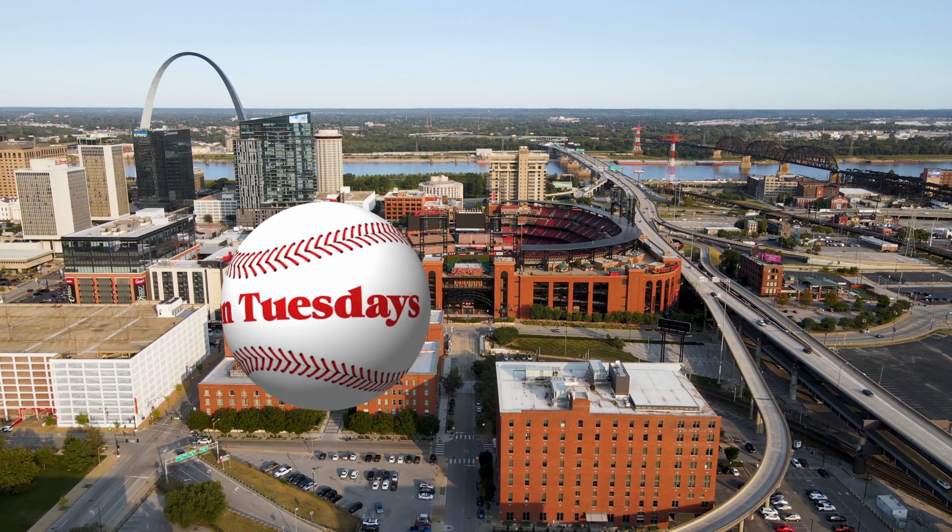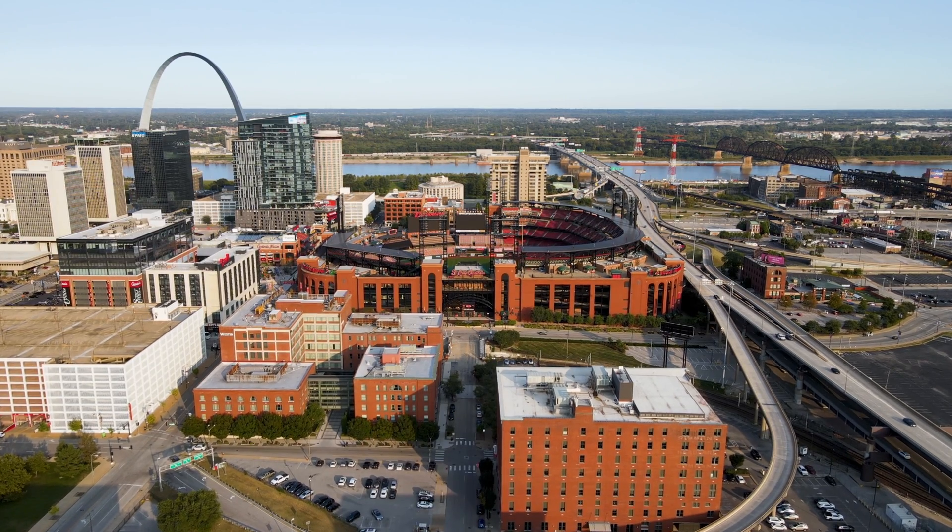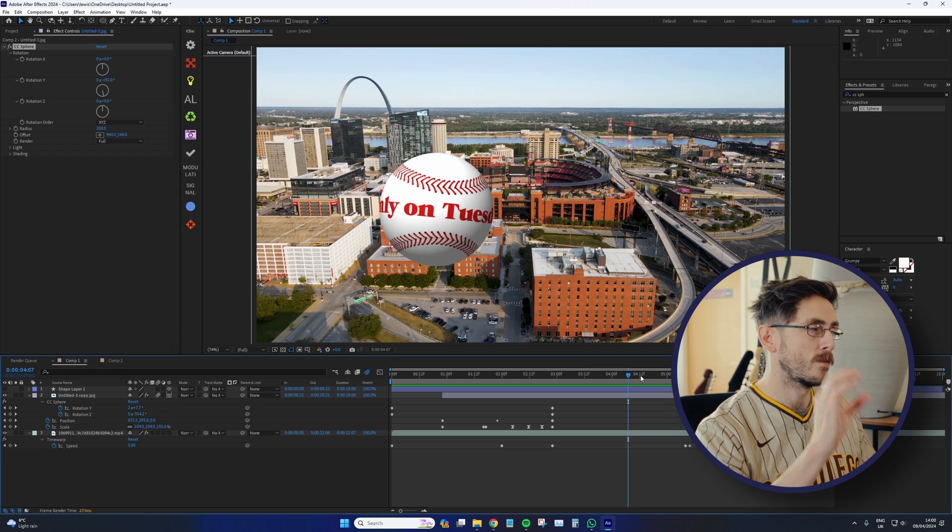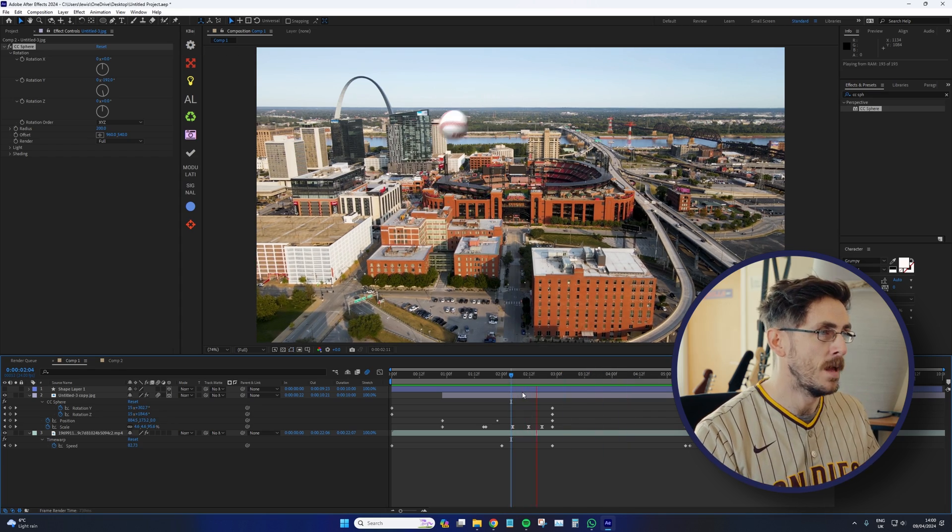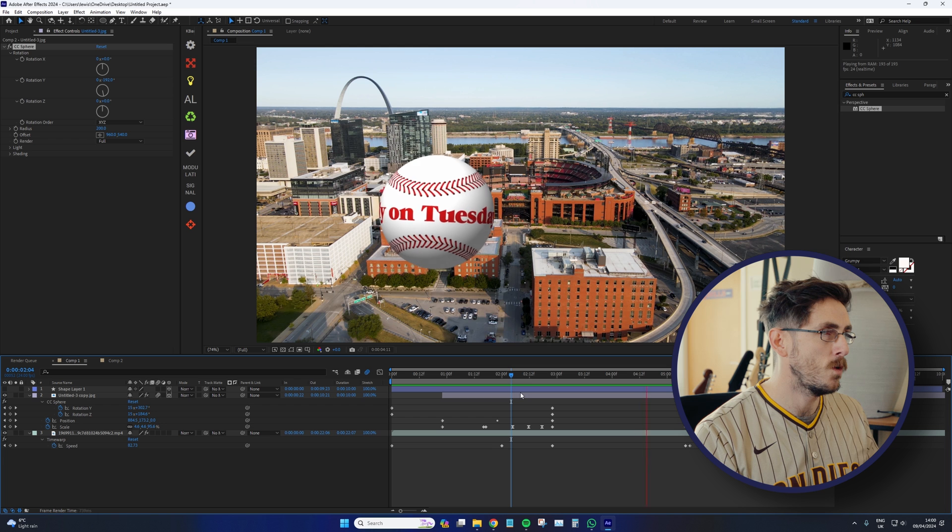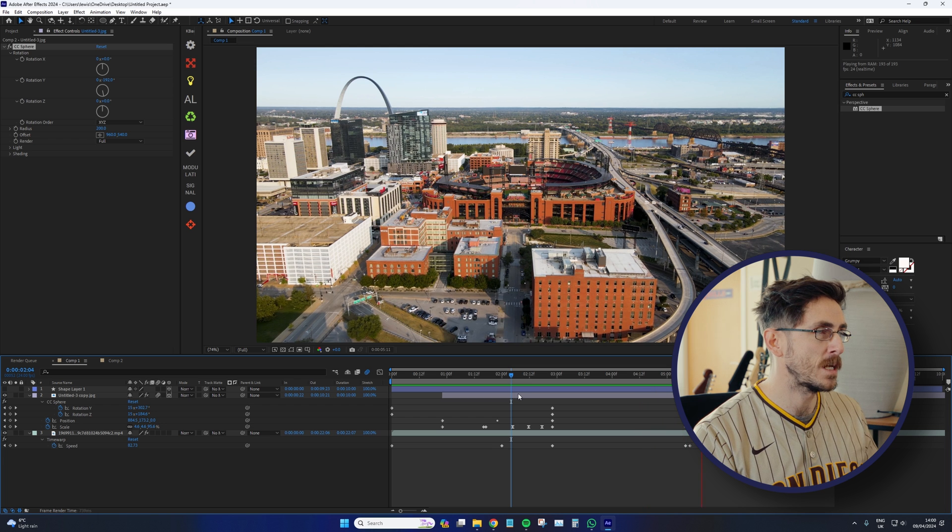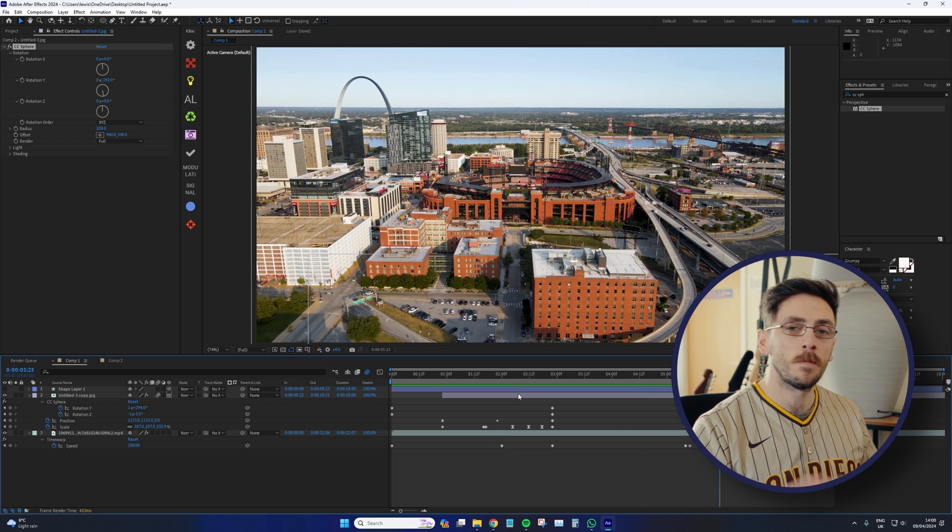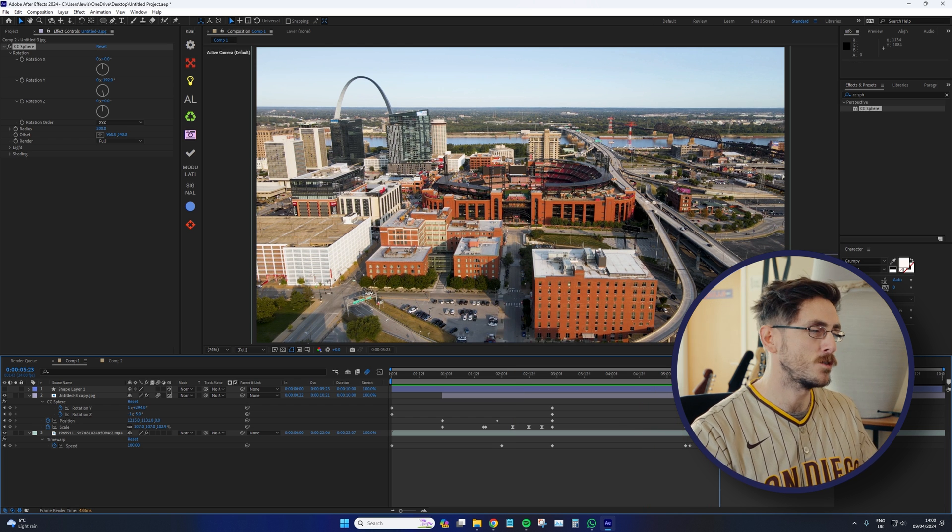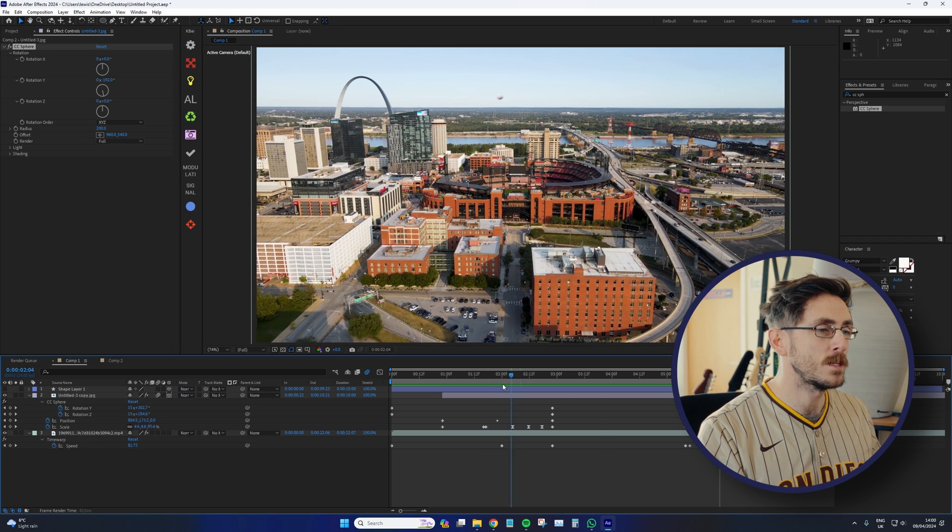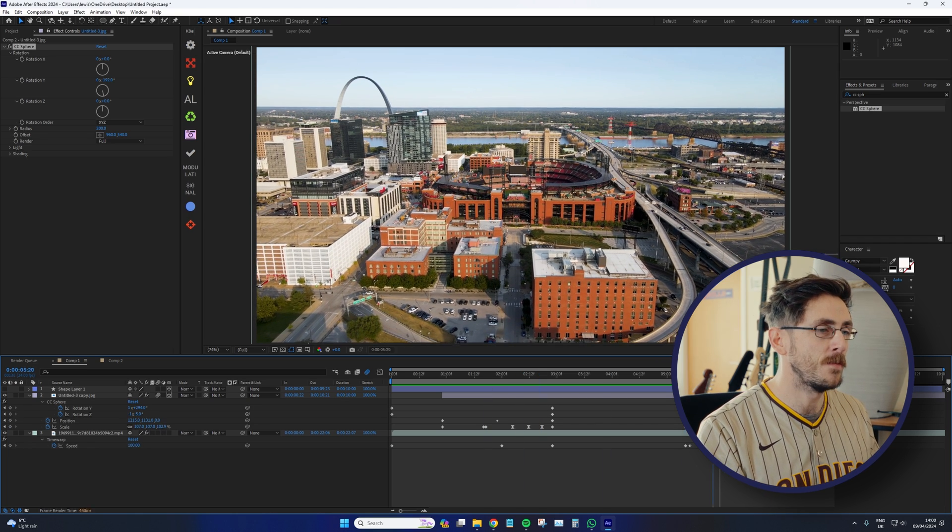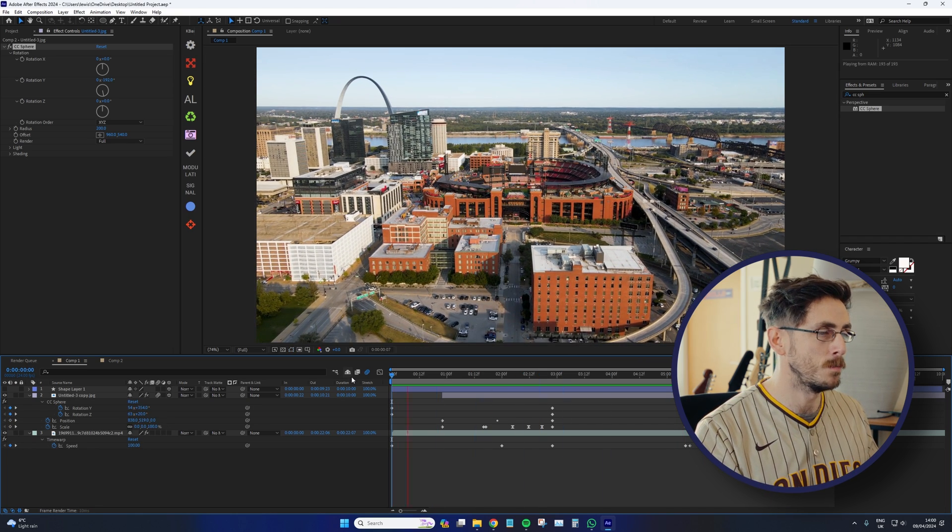We enter sort of like a bullet time. All the cars slow down. The baseball's velocity stats slow down. And we can read an advert on the baseball that says only on Tuesdays. Maybe 3 for 2 pizzas only on Tuesdays. Then it flies out the composition and the cars kick back up to normal speed.